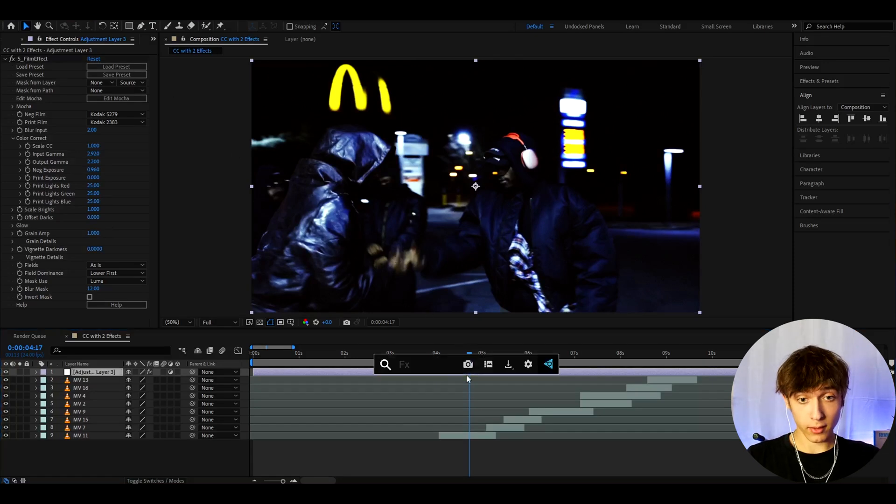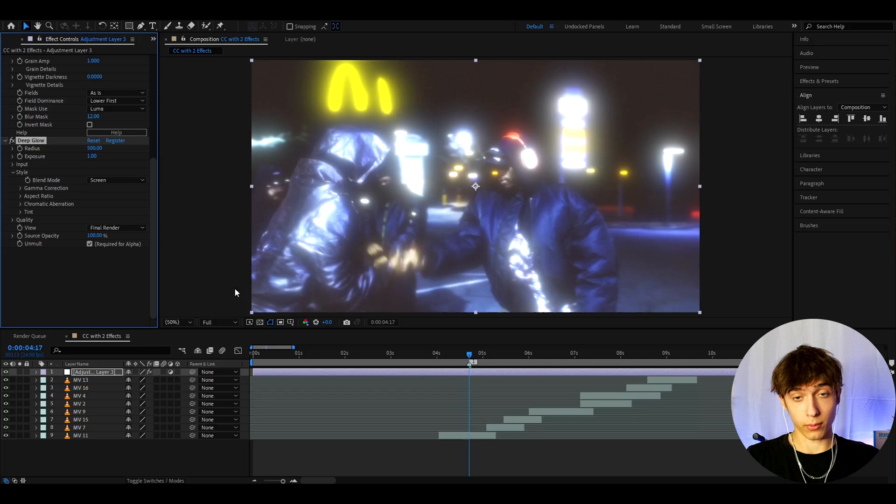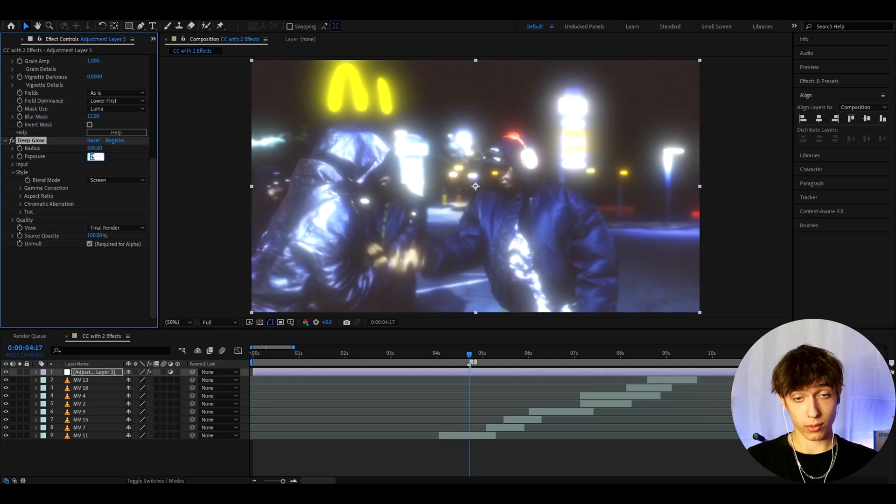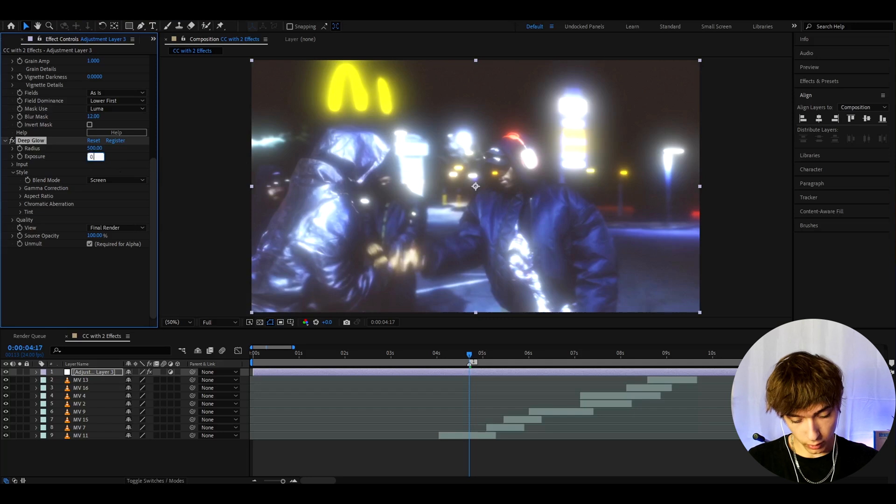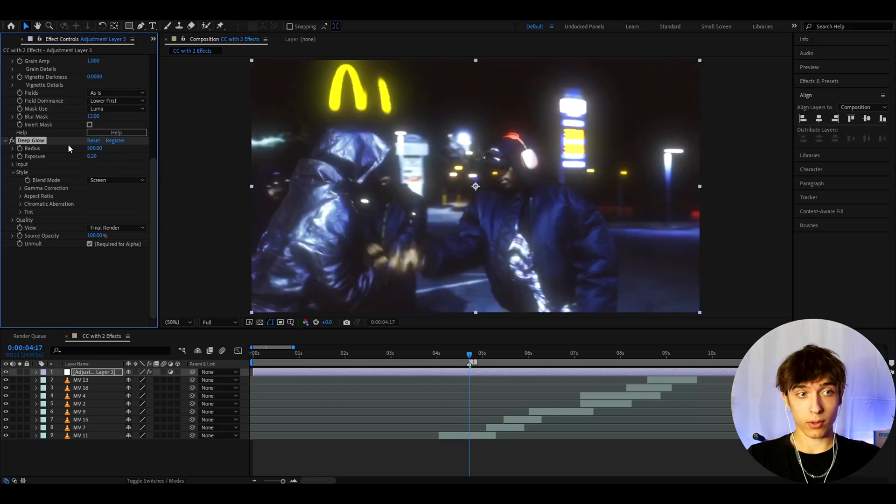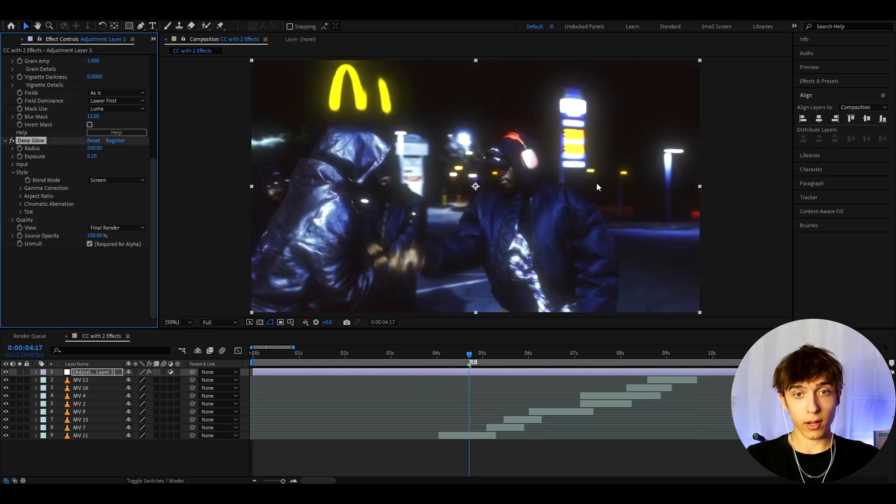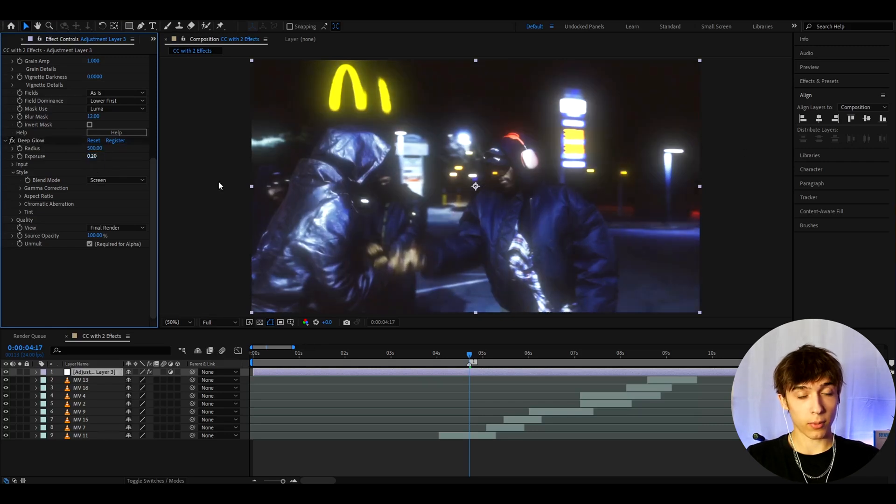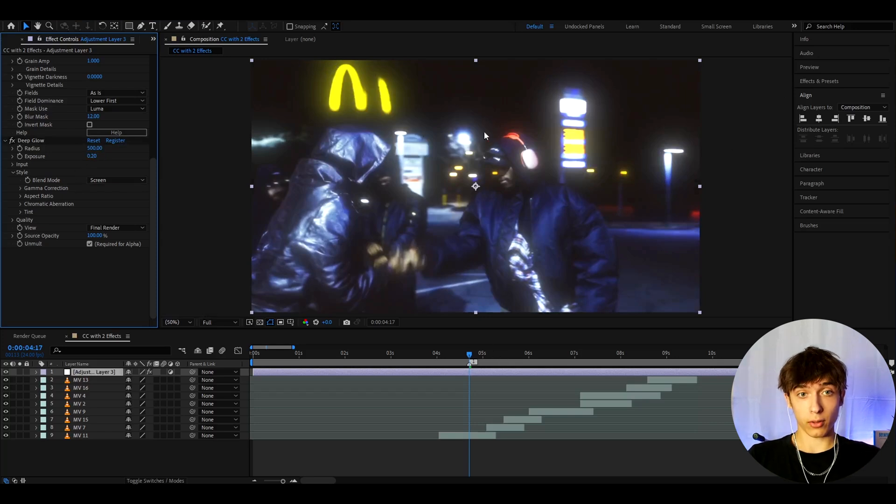And now the last effect we'll add is Deep Glow. This is another plugin here. As you can see, the exposure is quite high right now, so we can lower it. So I'm gonna make it to 0.2. You can lower it even more, because it is kind of bright right now. Sometimes I like to make it to even like 0.1, or around there. It doesn't need to be this high as 0.2. For some clips, this is way too high. But for this clip, I think it looks really cool like this.